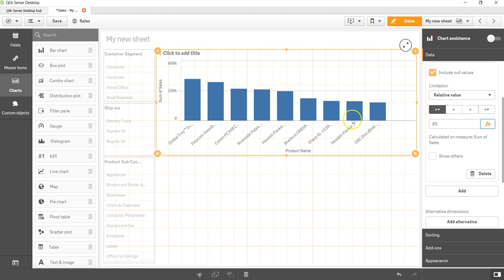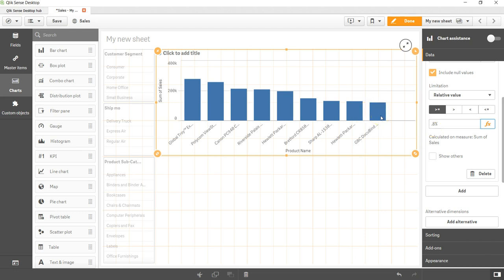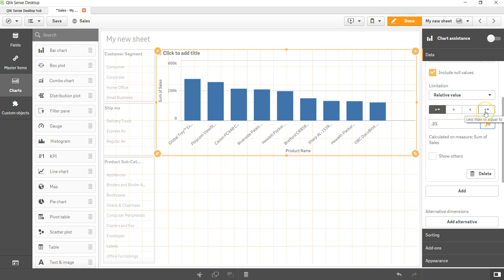What it is basically indicating is that the sales for these products are basically greater than or equal to 0.8% as compared to the rest of the other products. Similarly, greater than or equal to, you have greater than, less than, and less than equal to. If you want, you can even show the others.